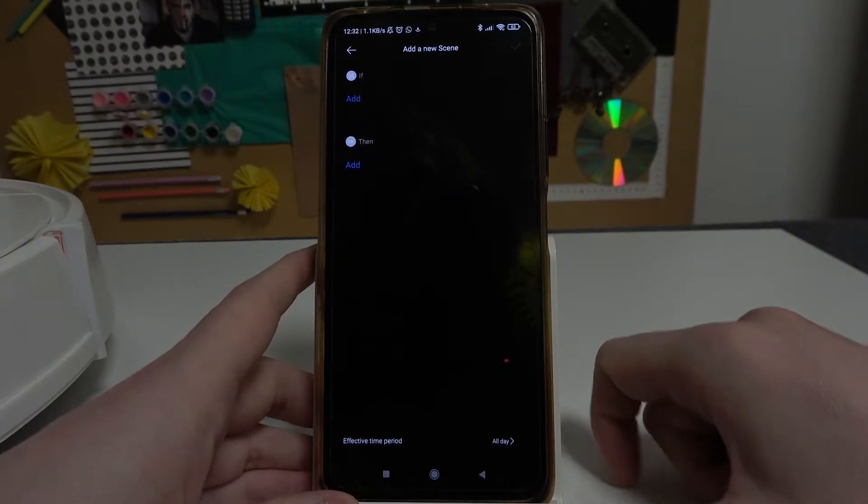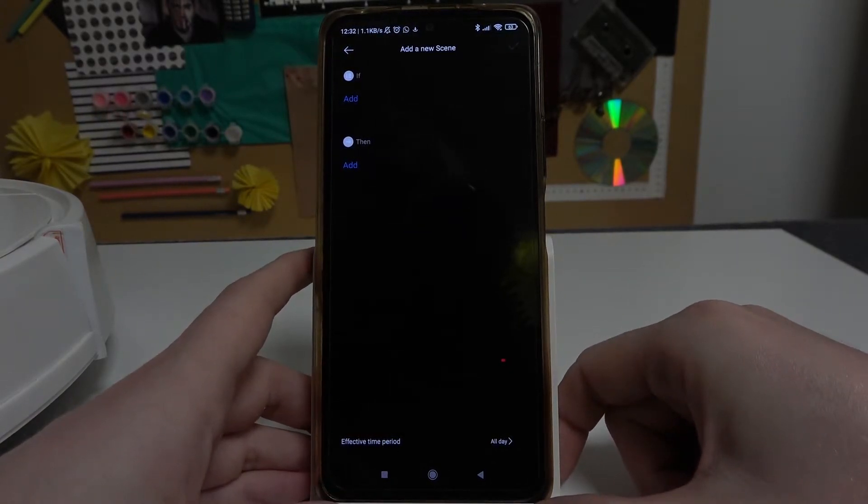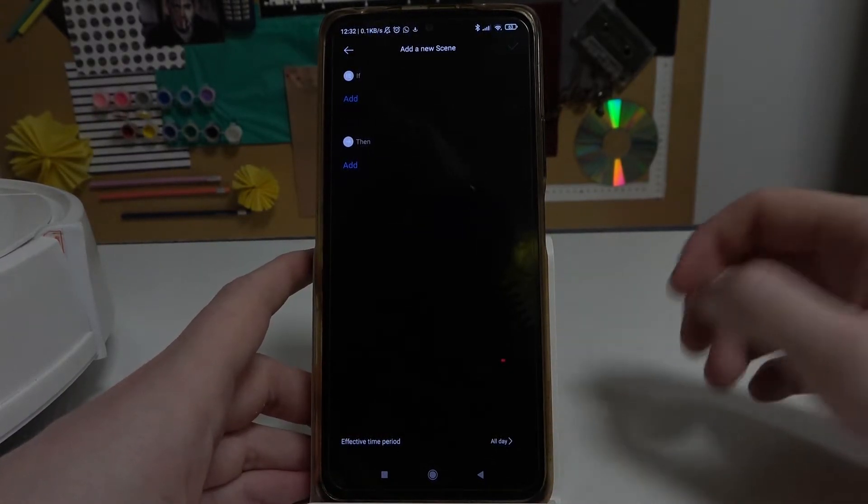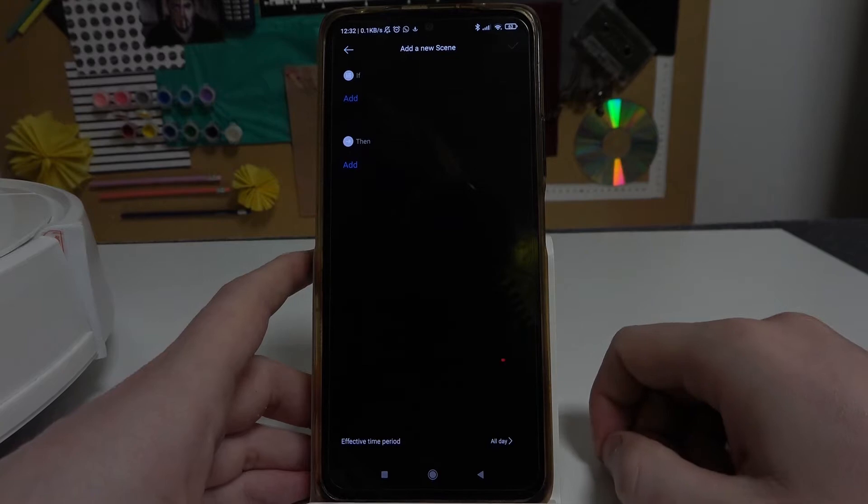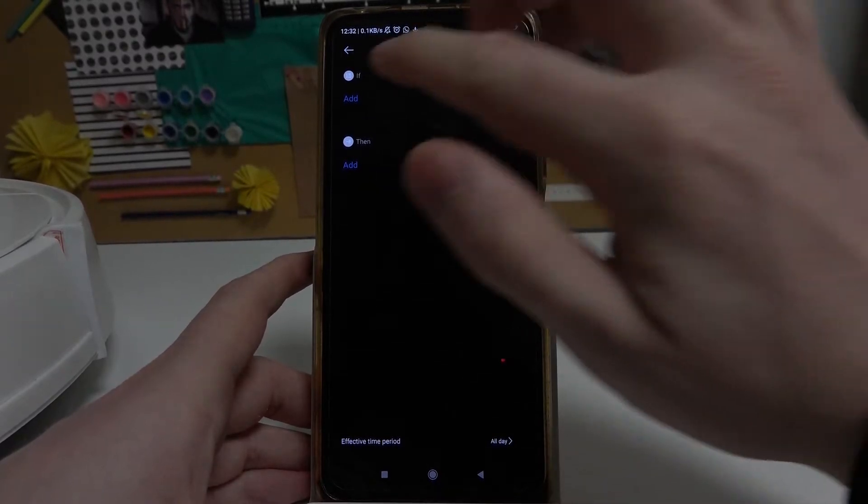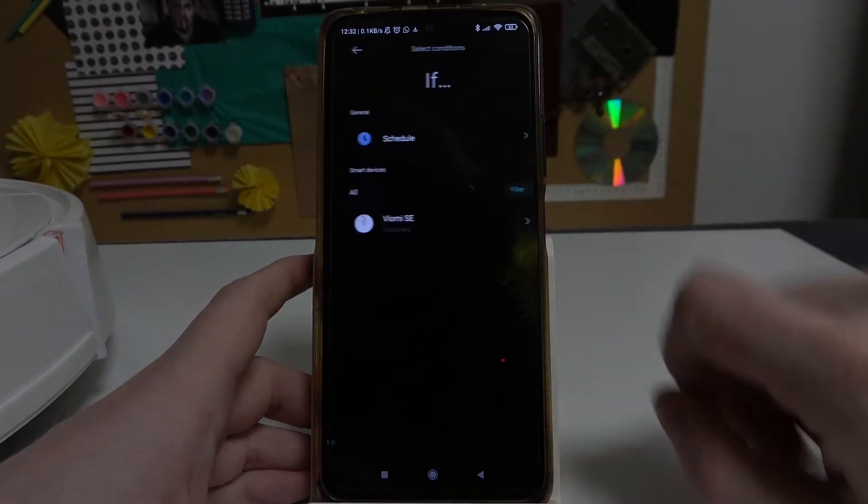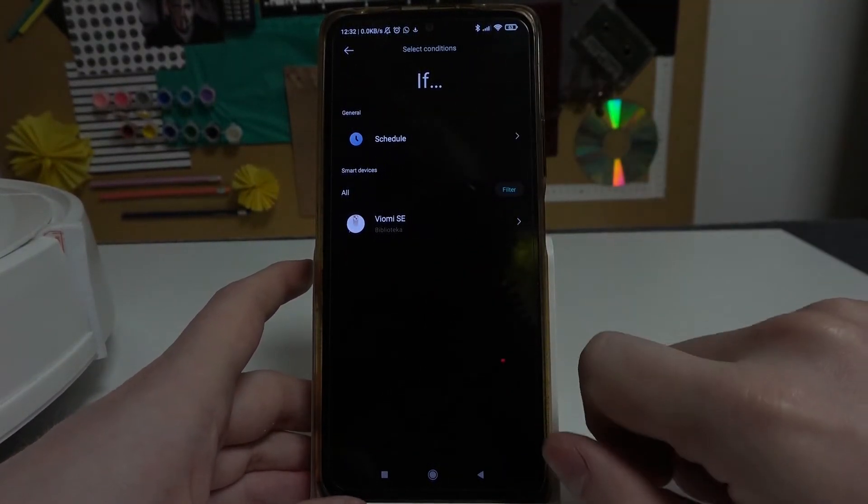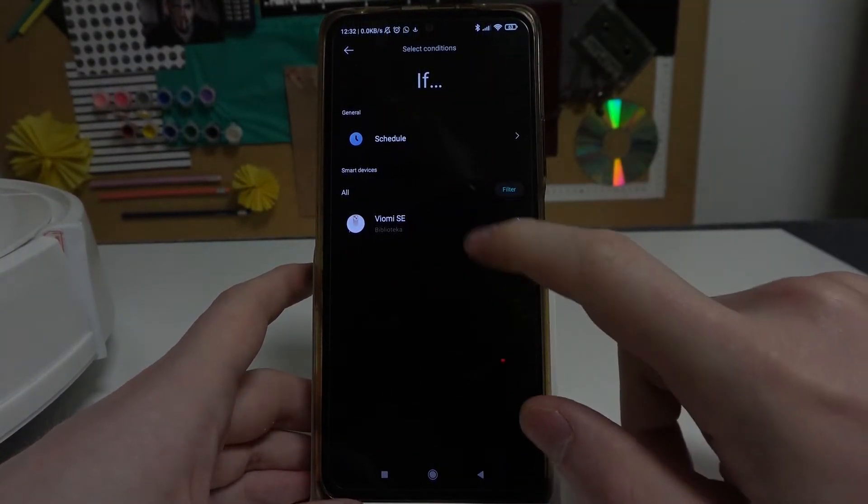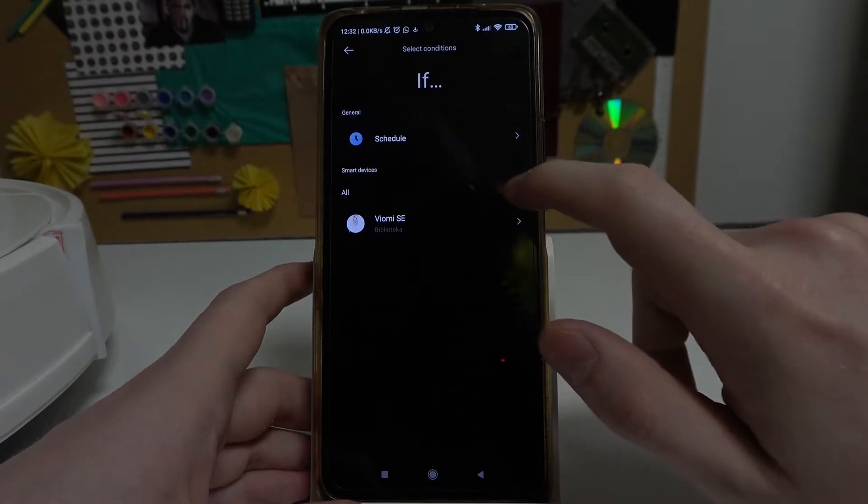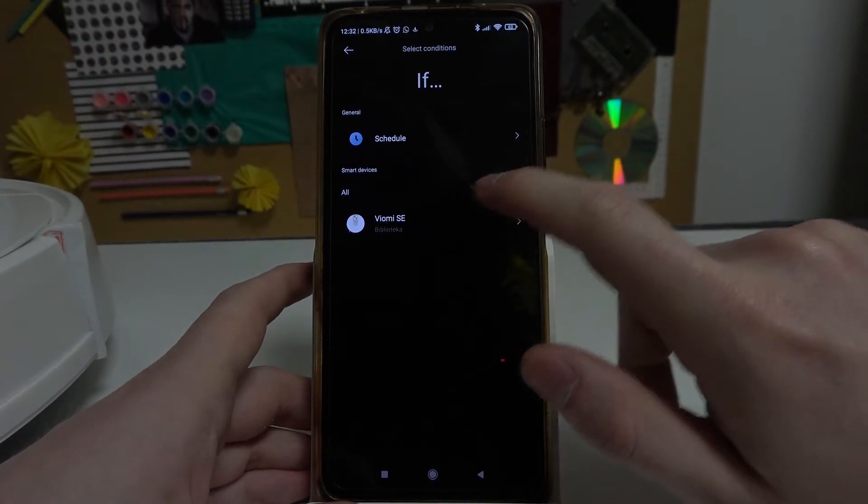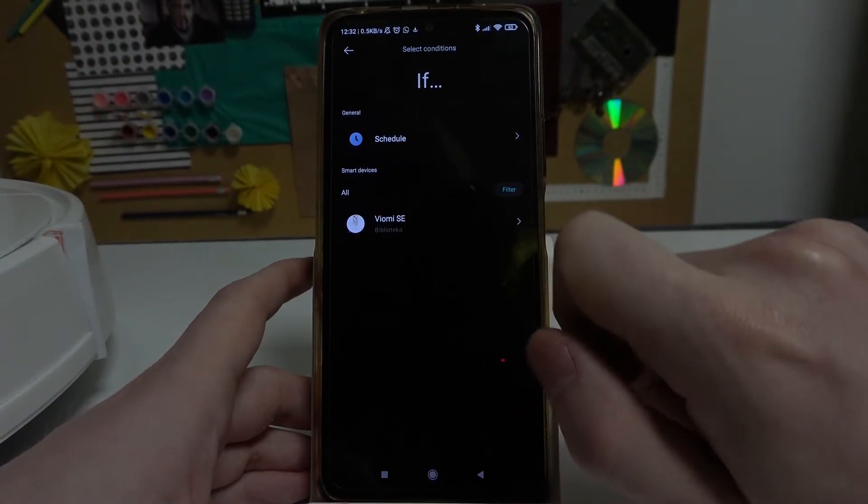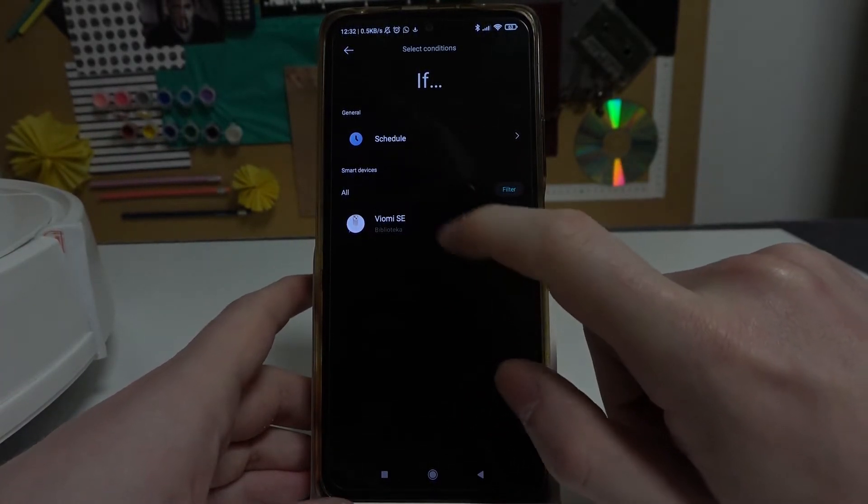Now you will need to add the specific events. I have schedule here, you can change it if you want, and my device right here.